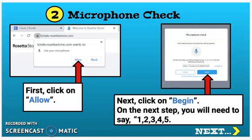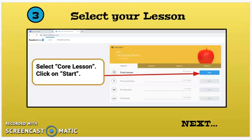If you forget what to do, just come back to this video and it can help you. After you make sure your microphone is turned on, you're going to click the blue Start button. That's called the core lesson.